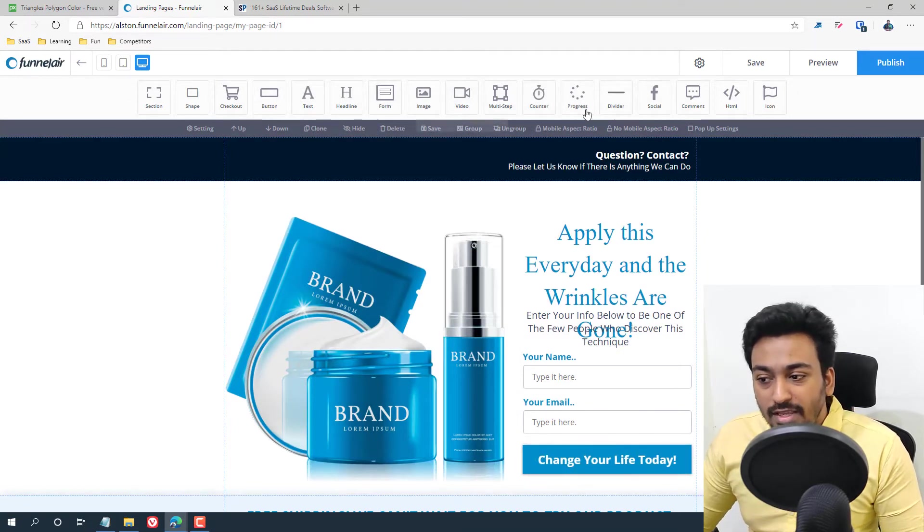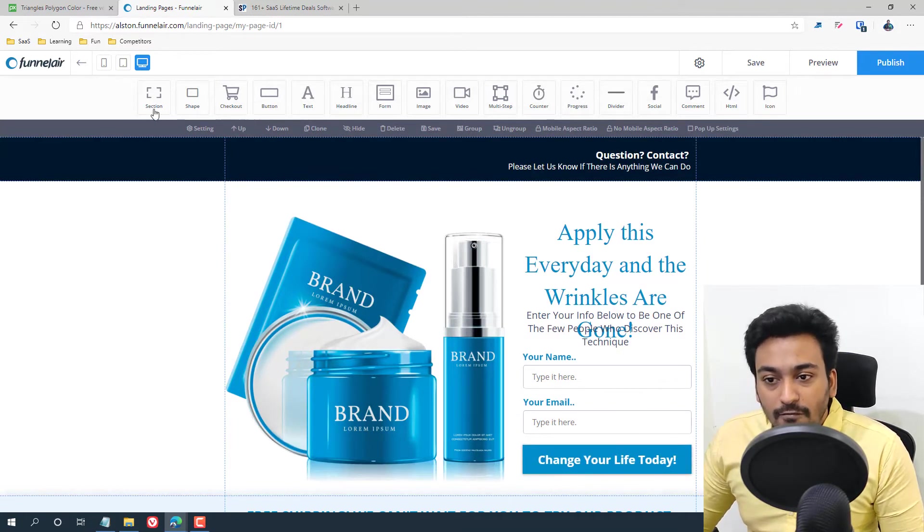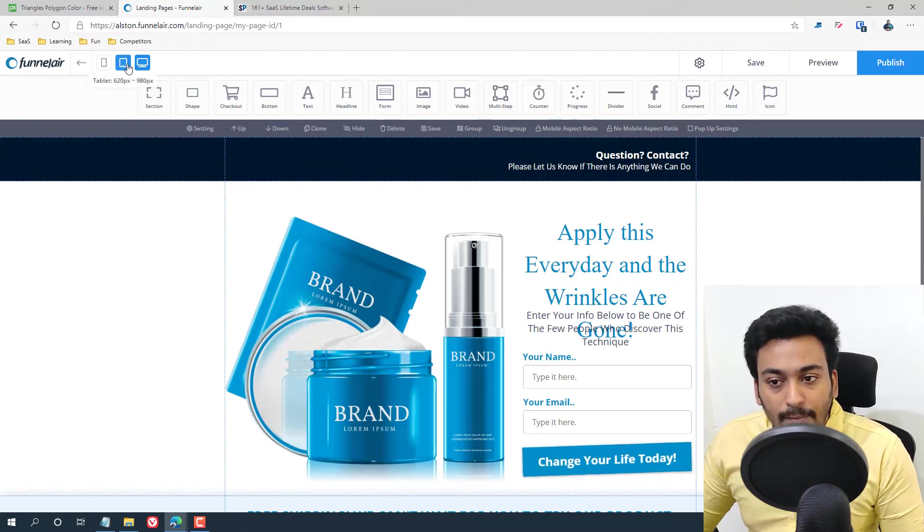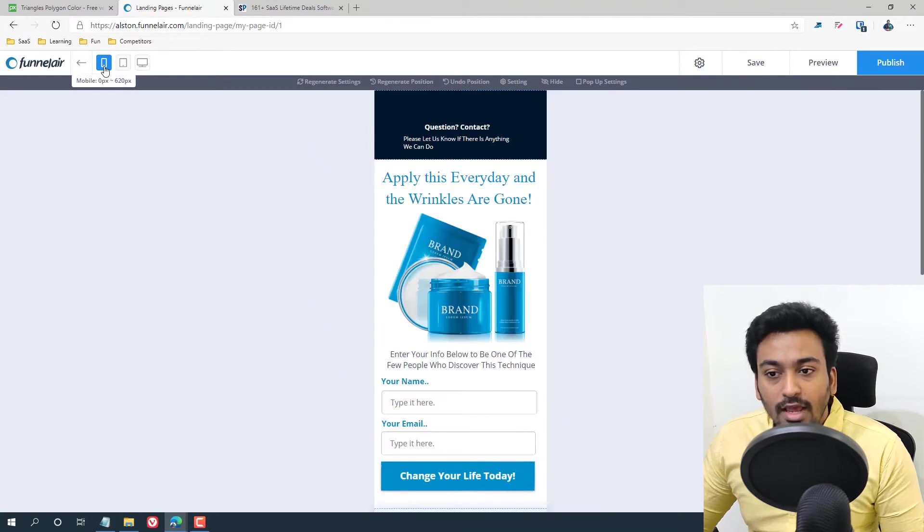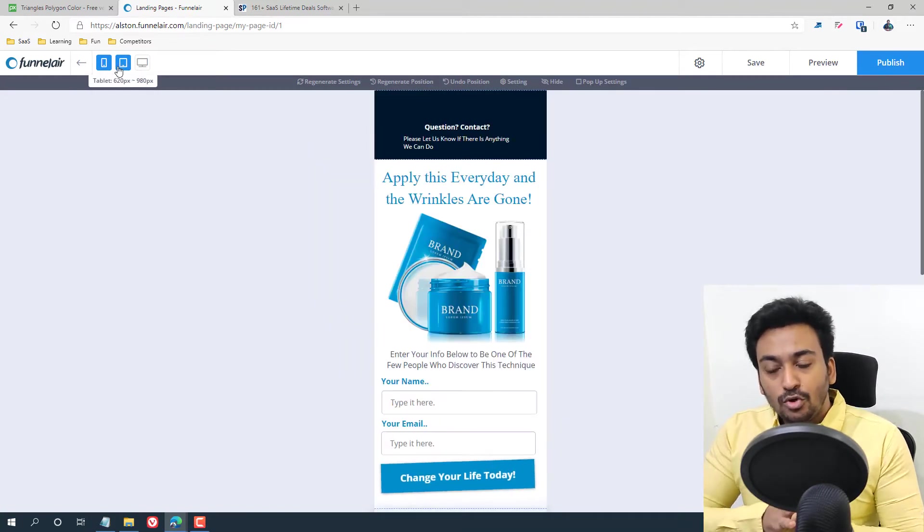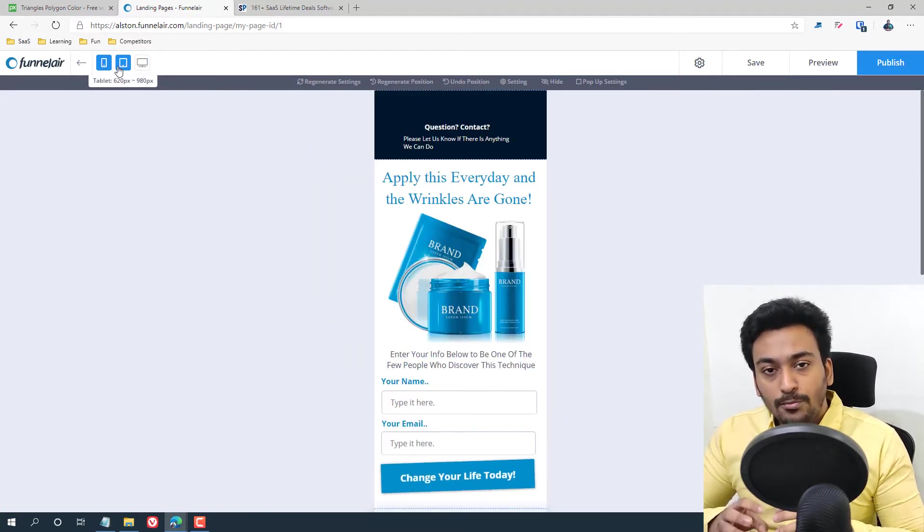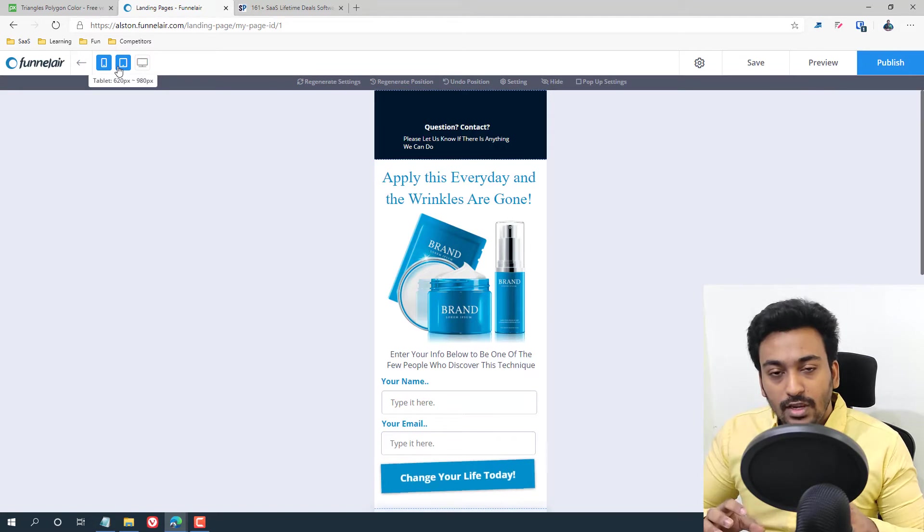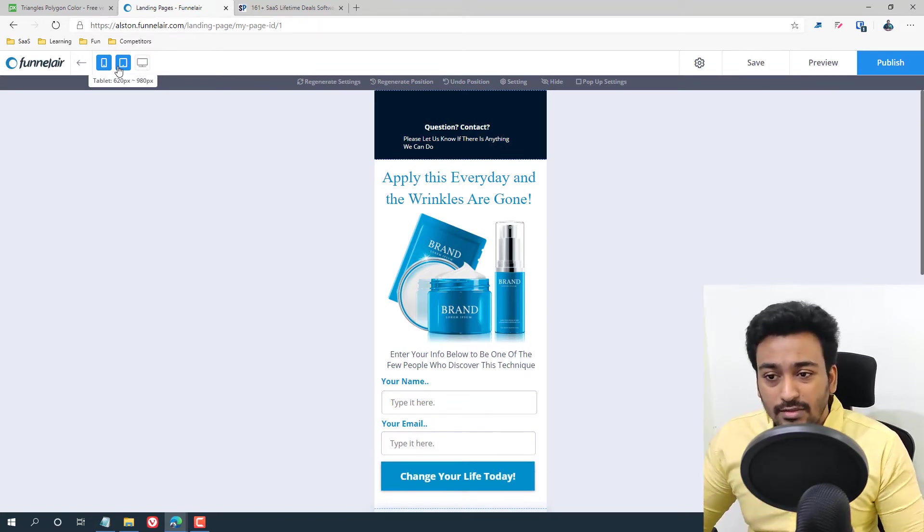Okay, this is the basic funnel builder page where you have the responsive control for tablet, desktop, tablet and mobile. Please note in Funnelair builder you also have the option to customize how they look in different devices.